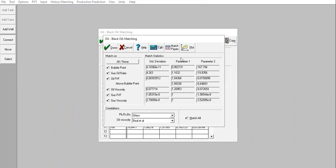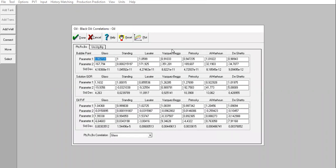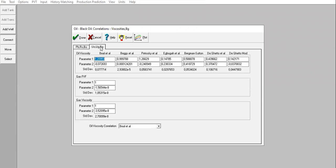Check the quality of matching by going to Matching Parameter. Standing has a parameter one of 0.1 — that's the best, closest to one. For parameter two, which should be closest to zero, Standing again is 0.000 whereas others are minus 167, minus 171, minus 351. So Standing is clearly the best. We can also check the viscosity matching.